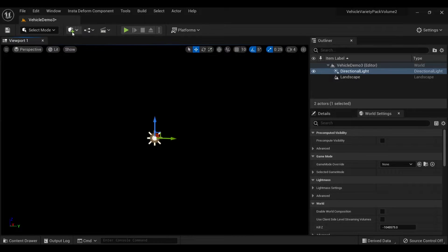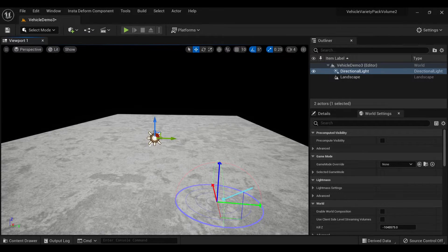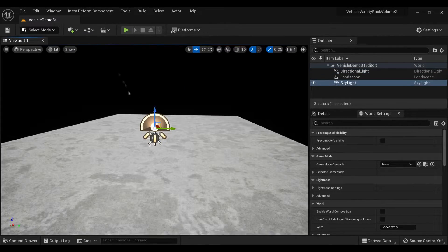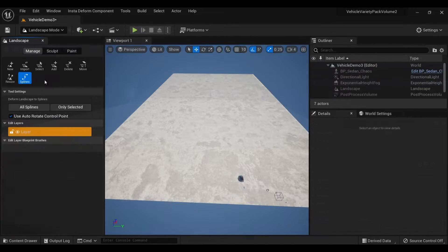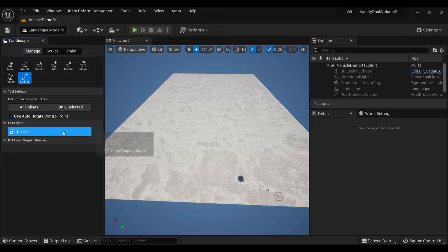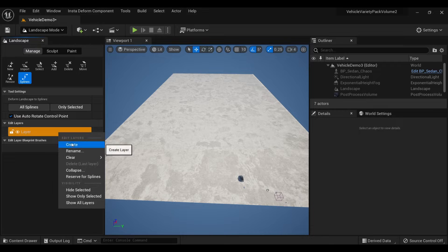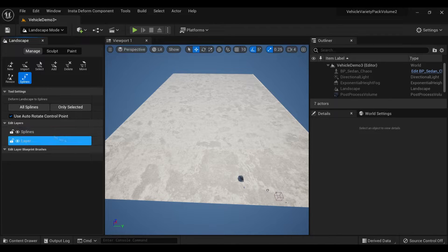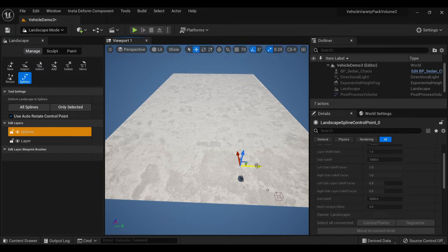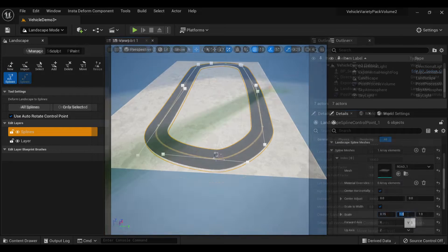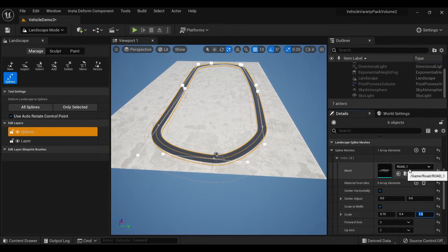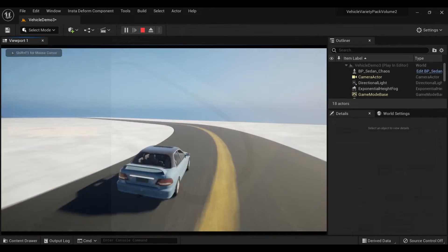Starting with a fresh level and using the spline component, I shaped out a typical racetrack shape. I then assigned a simple rectangular model with a Megascans texture to the splines and shaped them down to size.